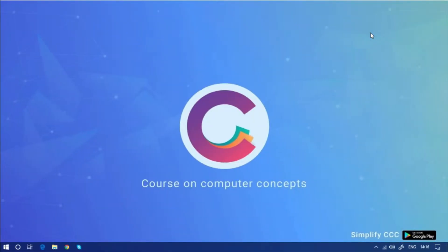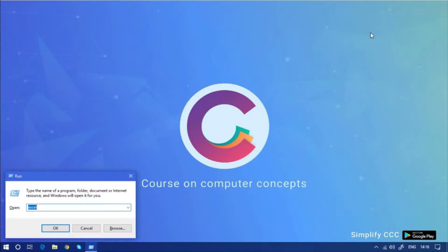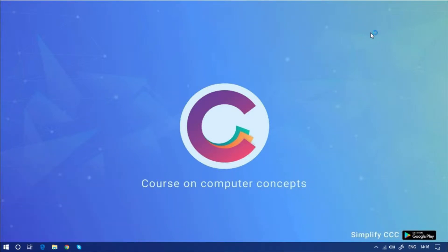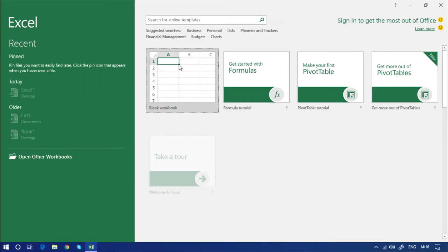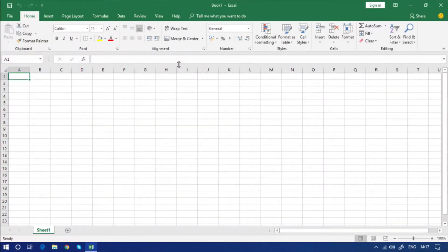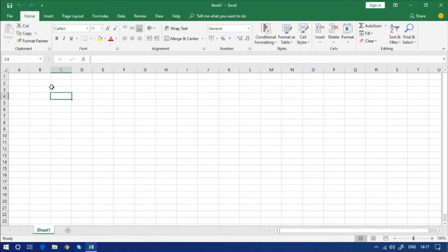I'm opening Excel now — pressing Enter and it is loading up. I'll make a click and this is the home screen in front of you. We are going to explore some options such as cut, copy, and paste. For that I'm going to insert some data.